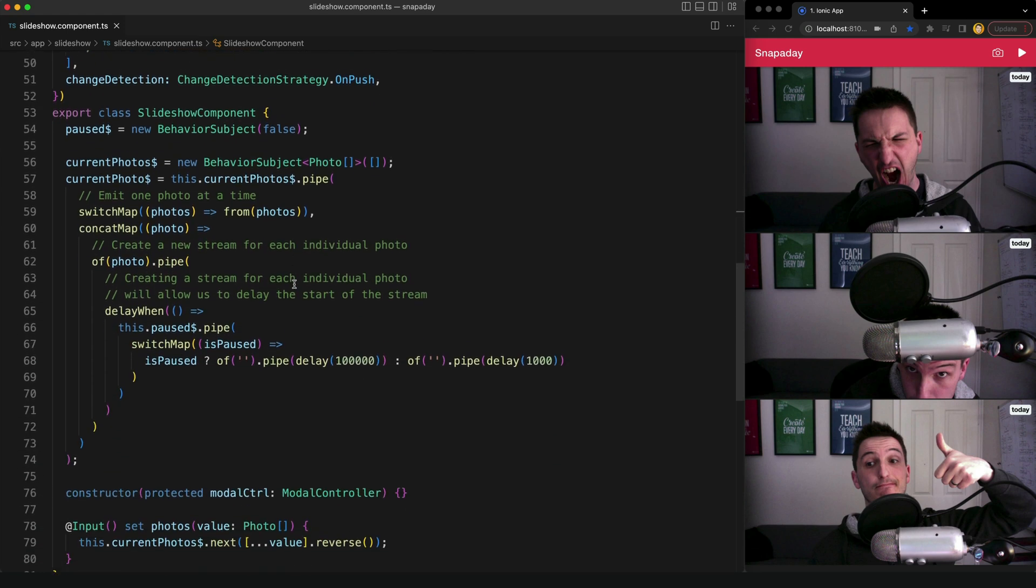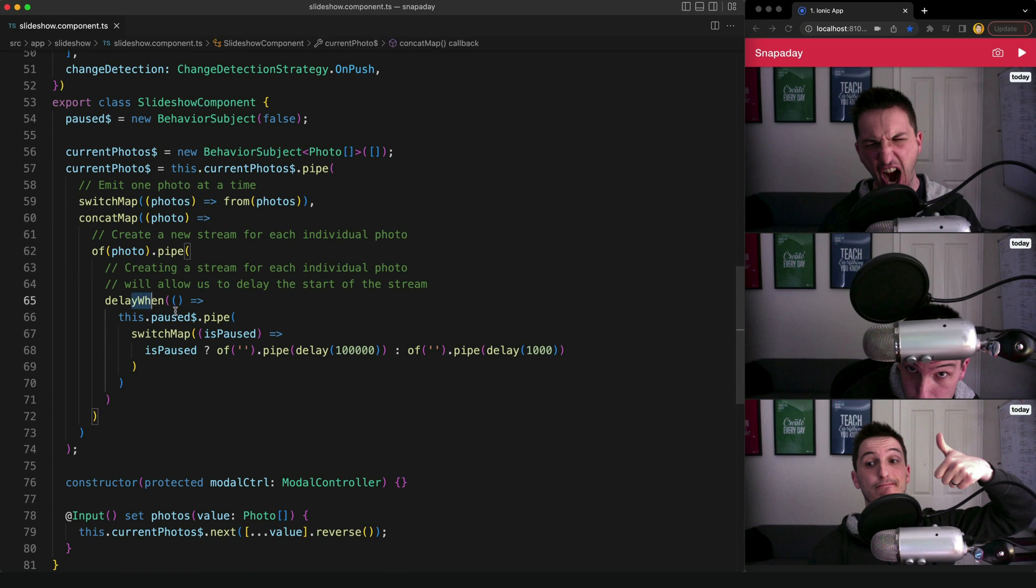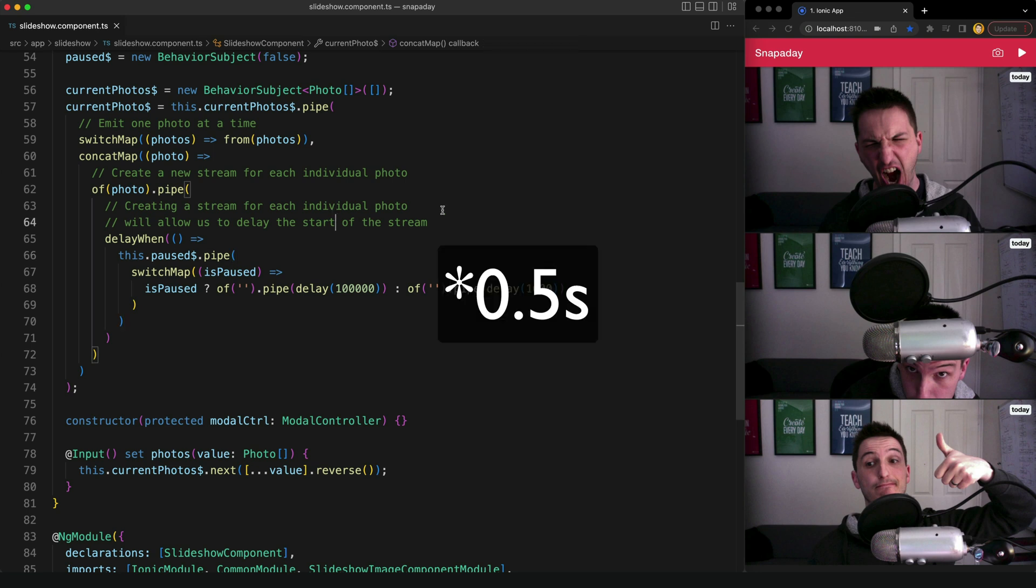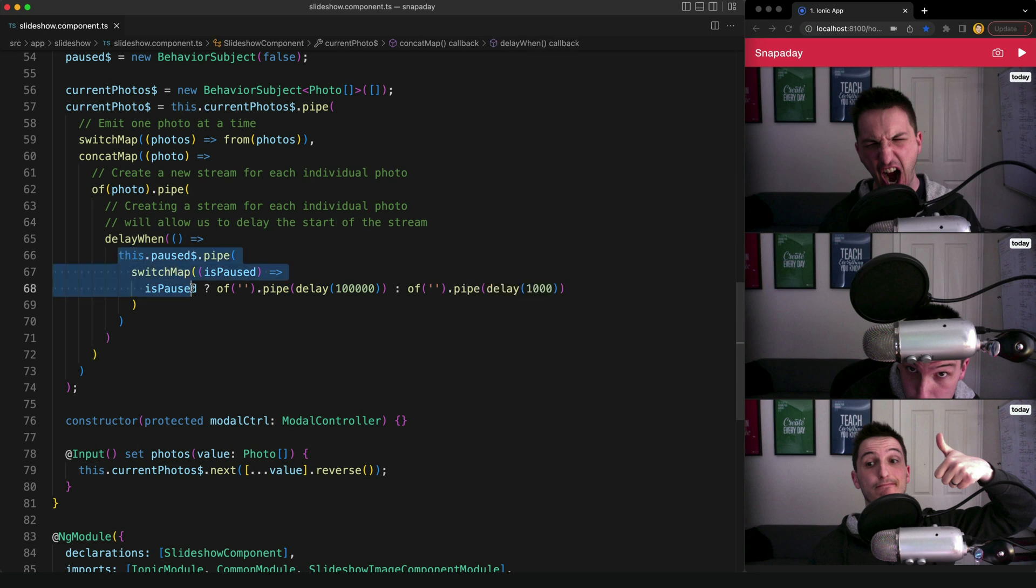Then all we need to do is swap out the delay operator with the delay when operator. So this allows us to provide a delay based on some other observable emitting rather than a hard-coded time value. So before we just had a delay of one second, but now we have a delay of whenever this observable emits.